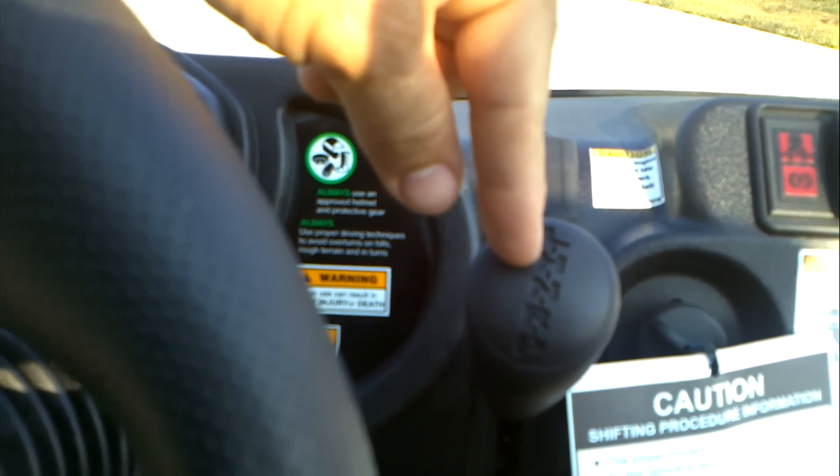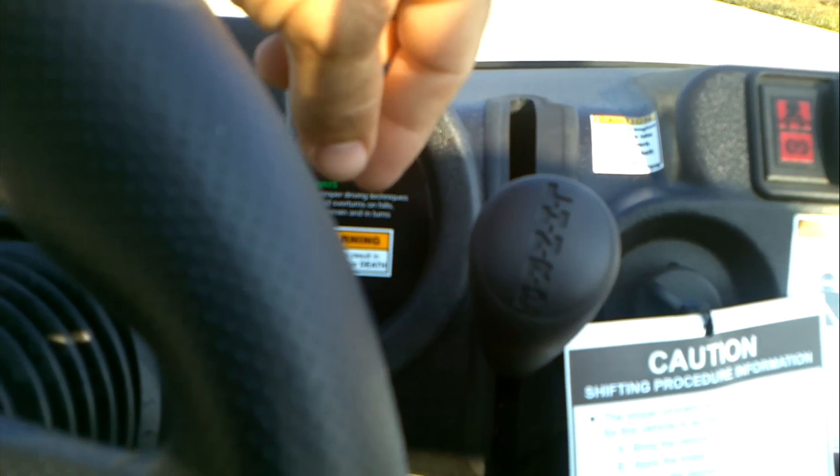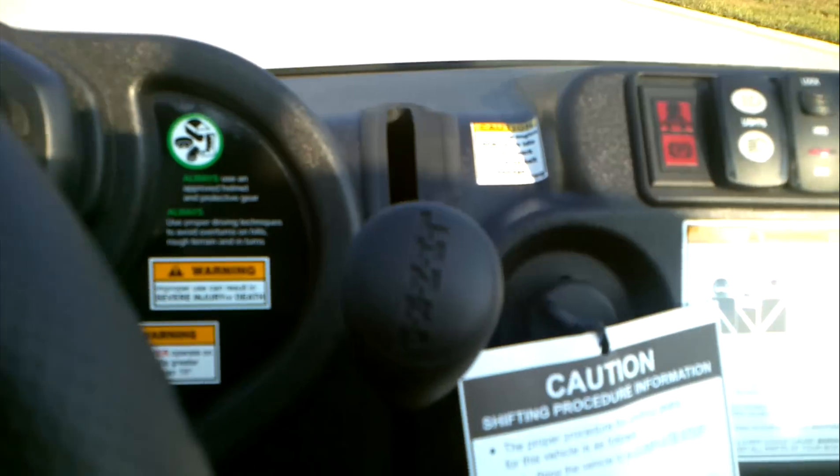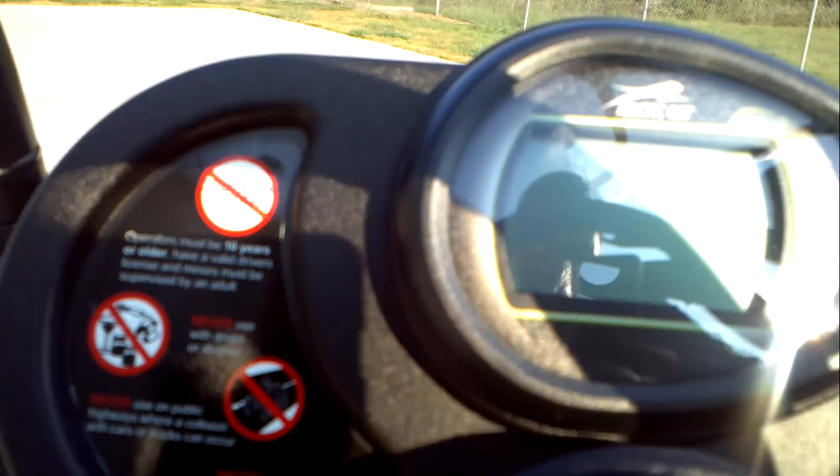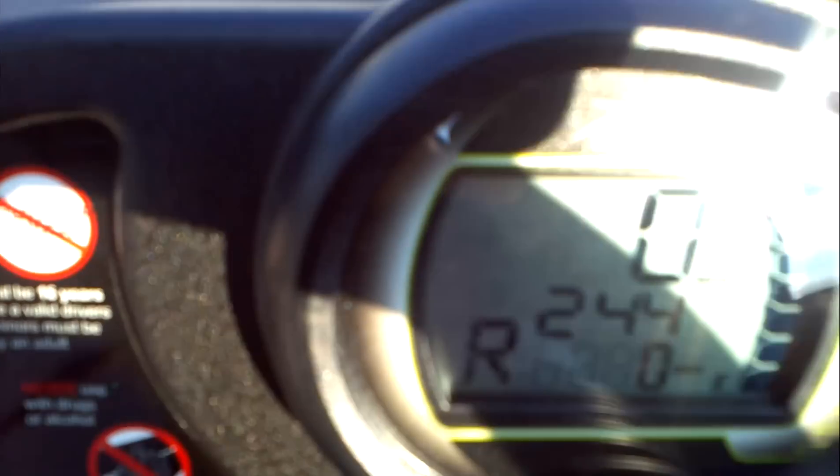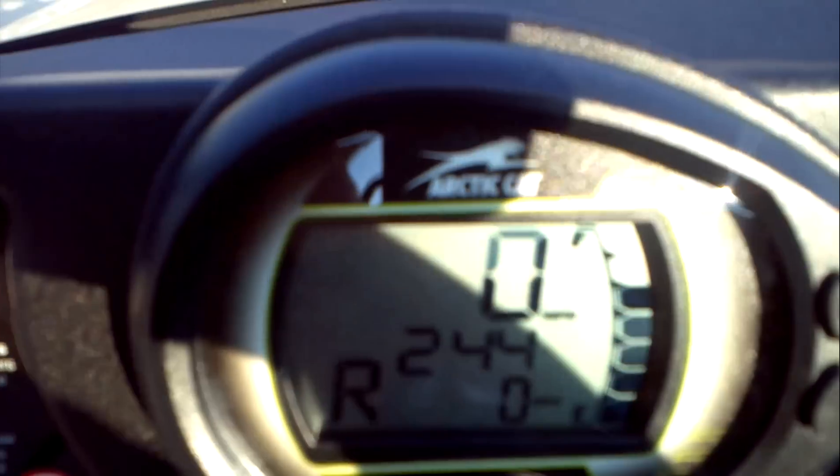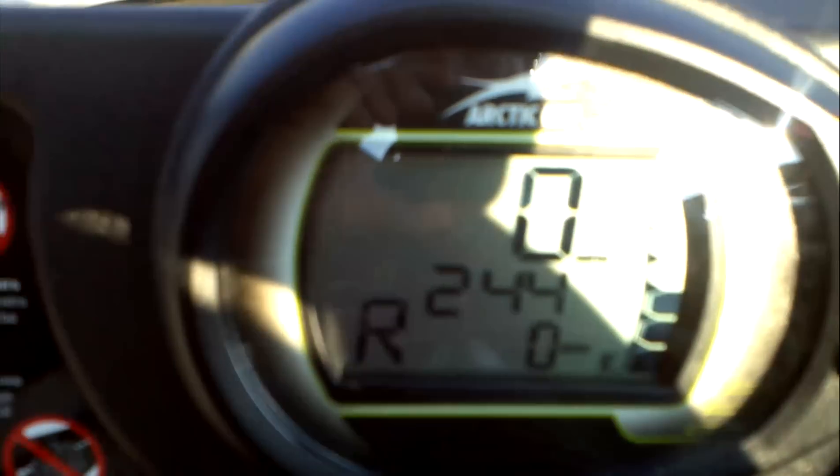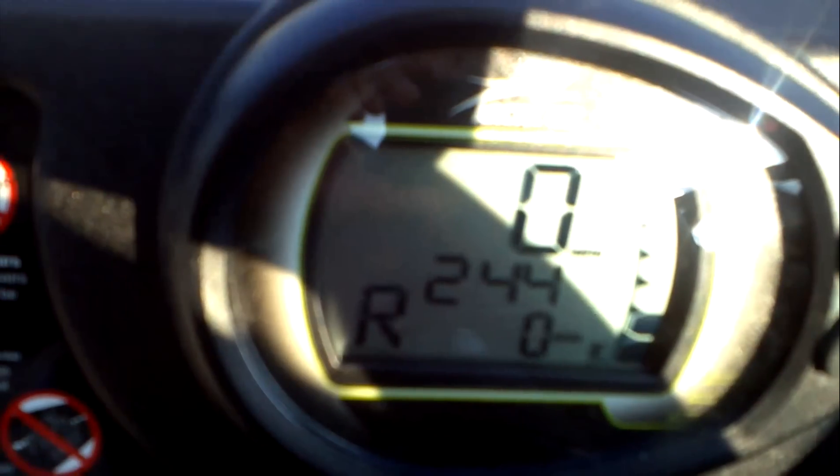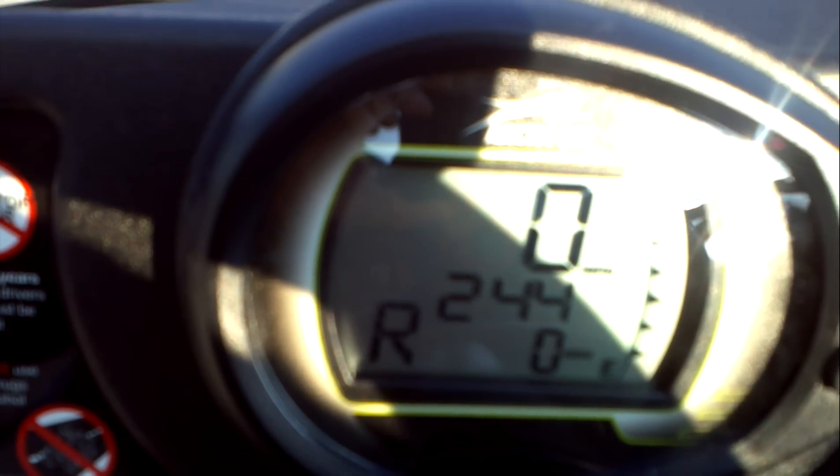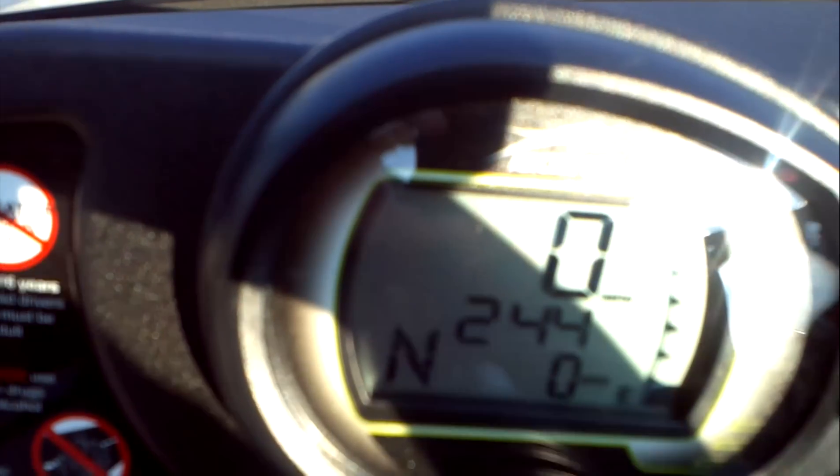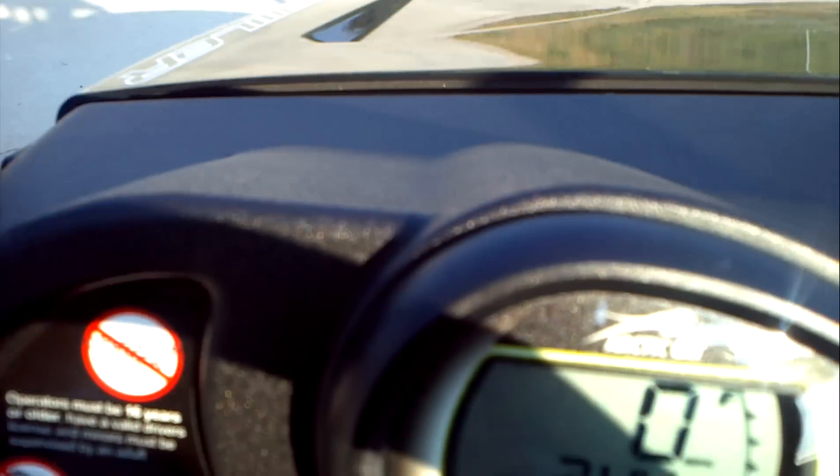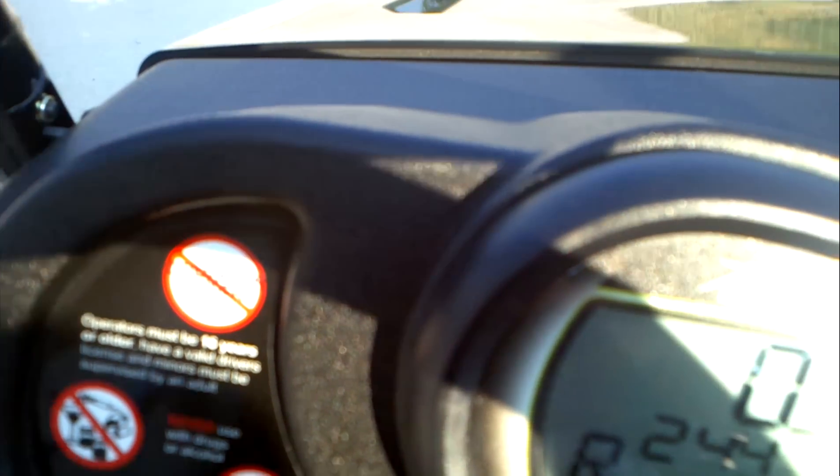Low, high, neutral, and reverse. Digital instrumentation. Get that so you can see it. Speedometer, fuel gauge, gear position tells you what gear you're in. A clock. All that good stuff.